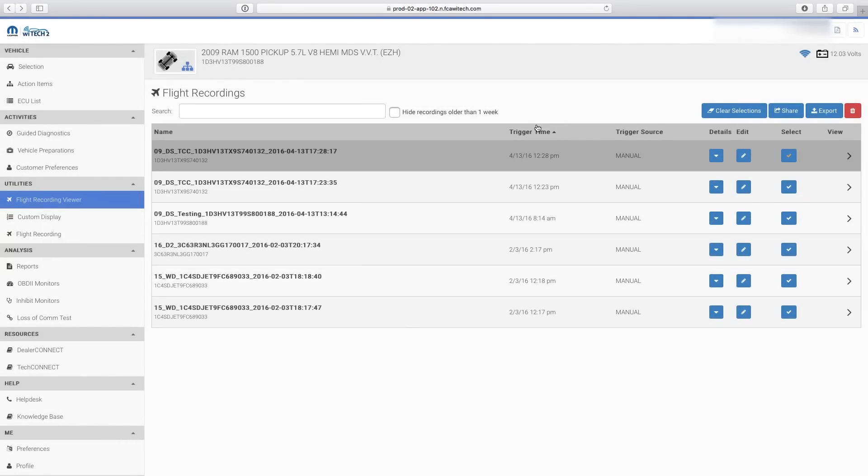Tech Tip: Do not delete the flight recordings after sharing. If you delete the flight recording from your list, it will also be deleted from the list of the users you shared it with.